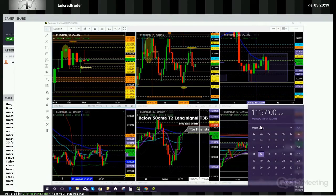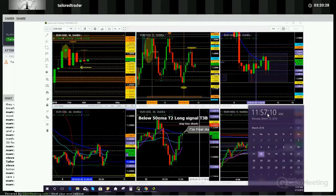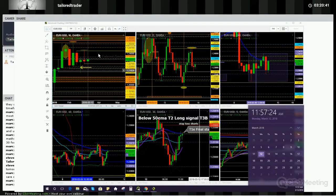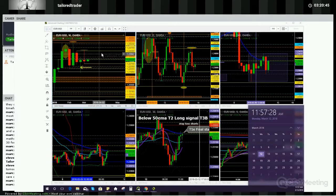Hello everybody, this is Eric with tailoredtrader.com. Today is Monday, March 12, 2018, just about to cross over at 12 noon Eastern Standard Time, aka New York City time. This is a quick video regarding the higher timeframe levels and structure that I'm going to be looking at via the euro USD and the USD JPY - two of the current major currency pairs that we day trade in the room. You can visit tailoredtrader.com for more information.